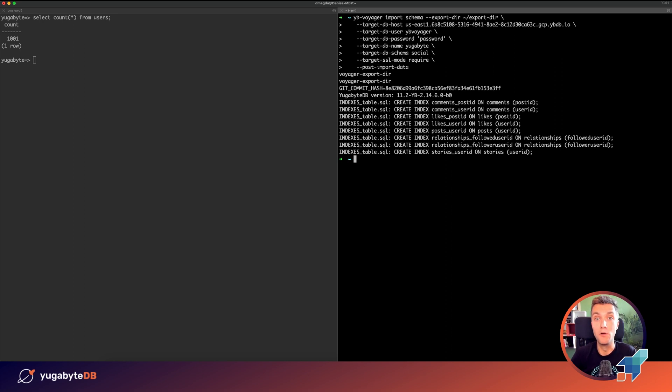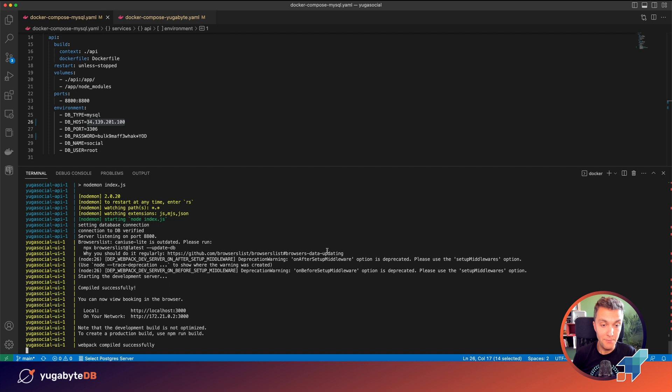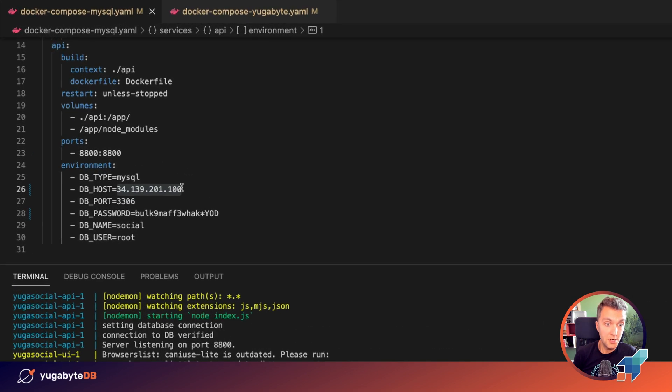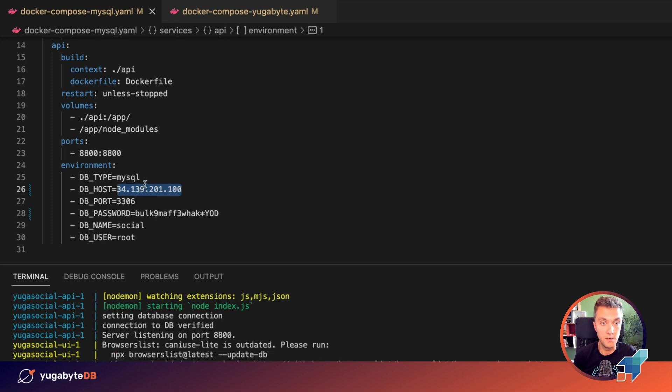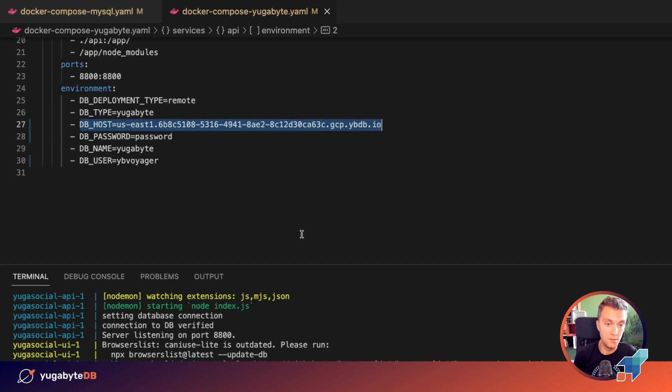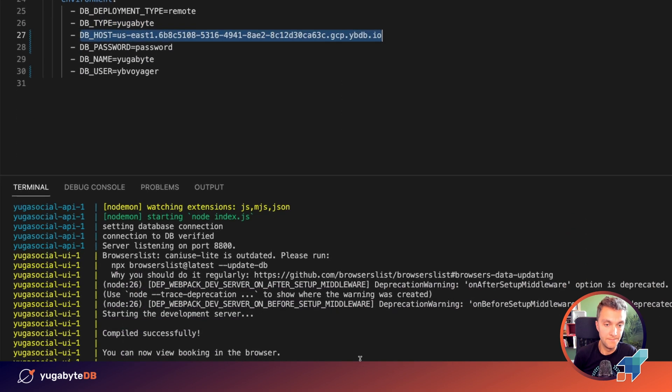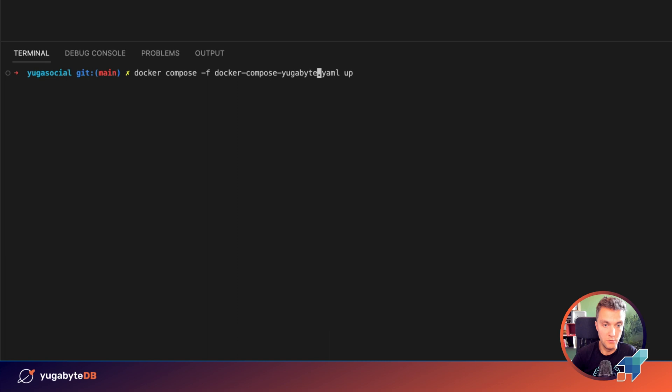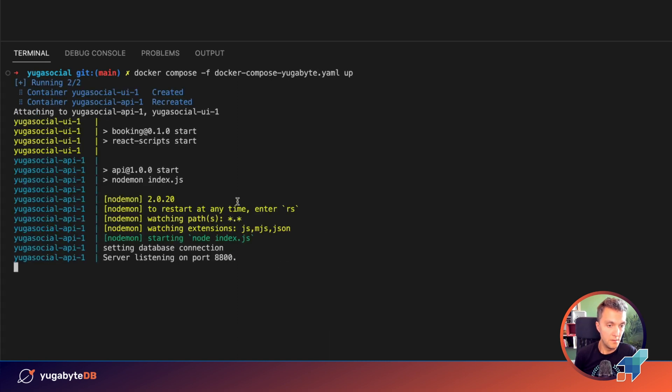Let's switch our social network application from MySQL to YugaByDB. The application is running in the Docker container. Let me stop the containers. Initially, they were connected to that MySQL instance that runs in Google Cloud environment. And instead, when we restart this application, it will be connected to my YugaByDB cluster that is also running in the Google Cloud platform. Let's restart the containers, but this time we will ask them to use our YugaByDB database.